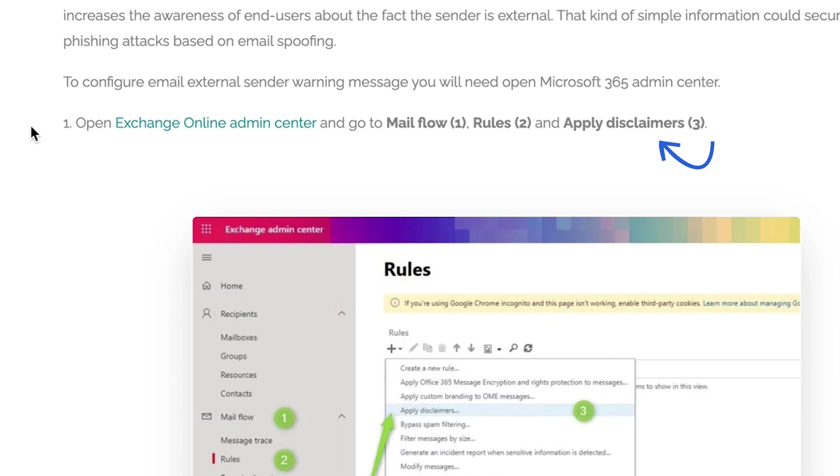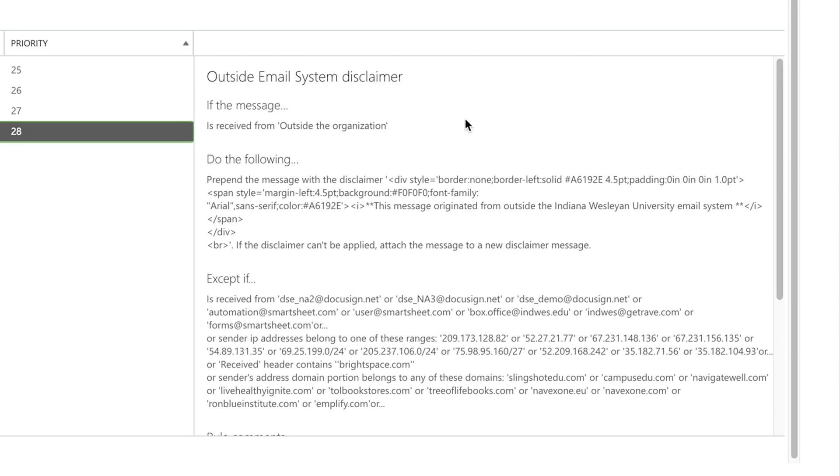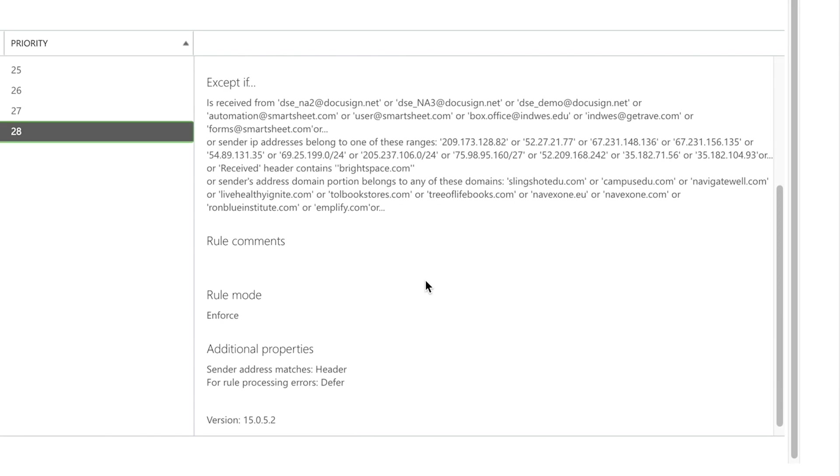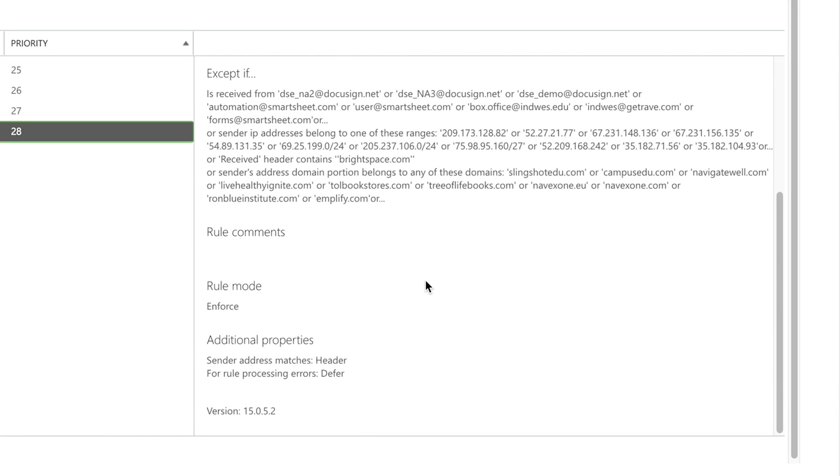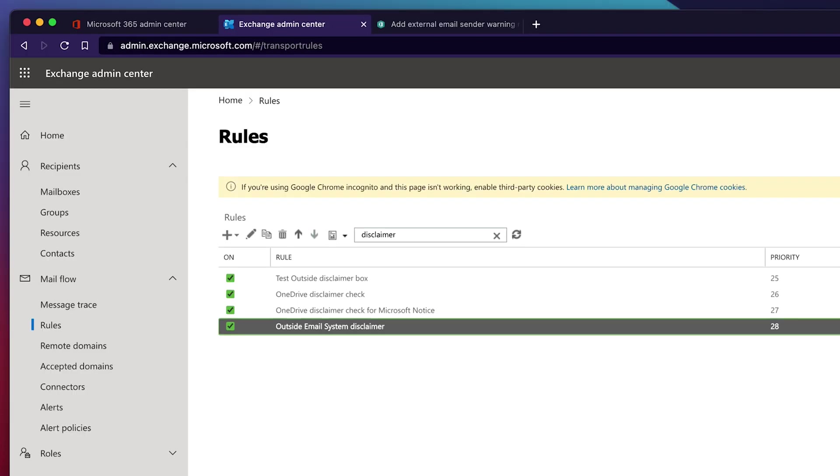We recommend that you test the disclaimer out before you apply it to everyone. So you can see in this example we have test outside disclaimer and we have an outside email system disclaimer.